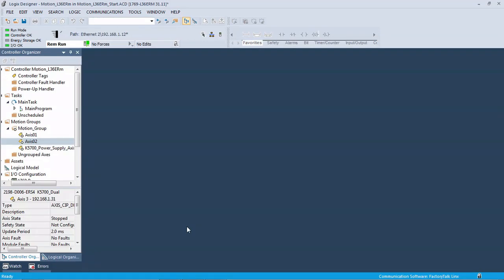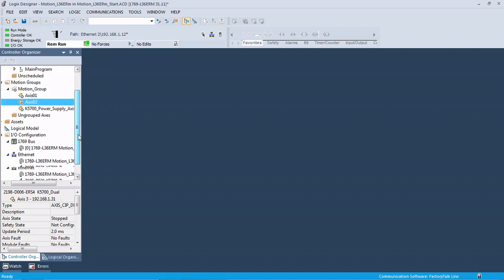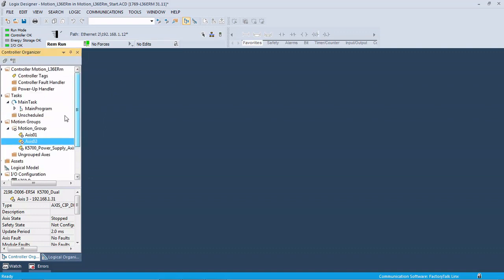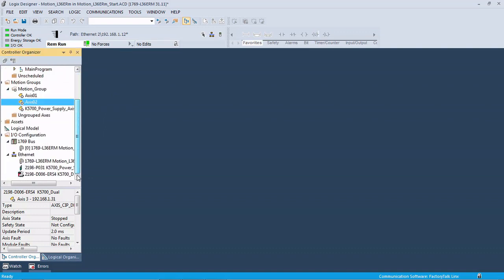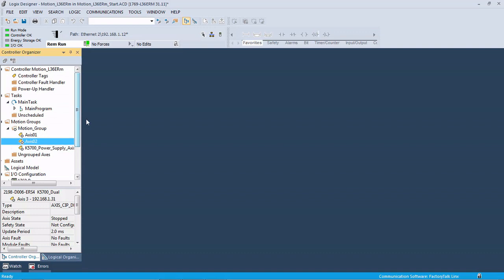So here we are, we're downloaded to our controller. We're in run mode over here. We have no errors on our drives, so we did everything right. Because we're smart, good controls engineers.